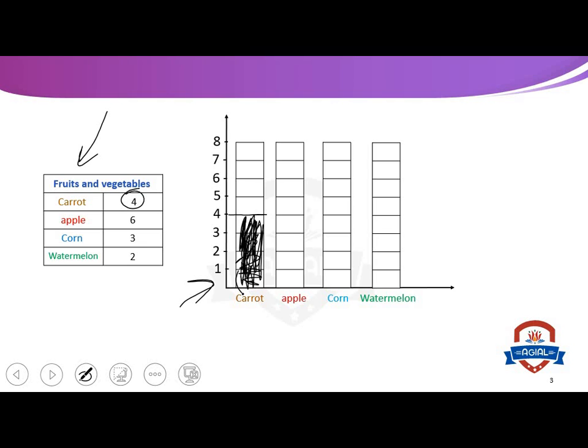Apple. How many people said apple? Six people. So we will color until we reach number six. Where is number six? Here it is. So we will color until we reach here.